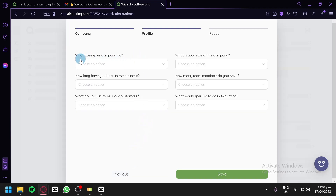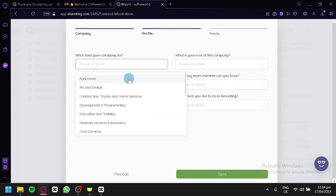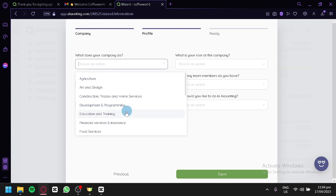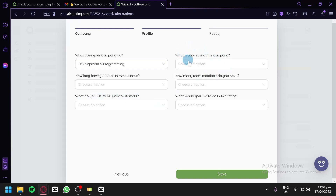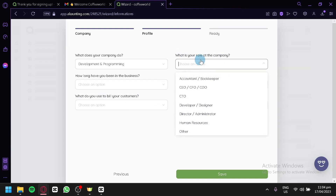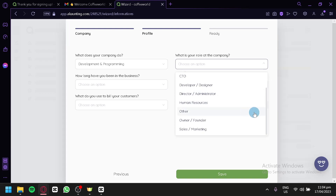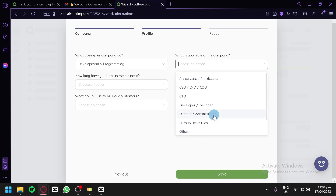In the next section, it asks what our company does. We could choose from options like Agriculture, Arts and Design, Constructions, and Development and Programming — among many more. We're going to go with Development and Programming. We could also choose our role: Accountant, CEO, CFO, COO, CTO, Developer or Designer, Director or Administrator, Human Resources, Owner, Founder, or Sales Marketing. We're going to go with Accountant.